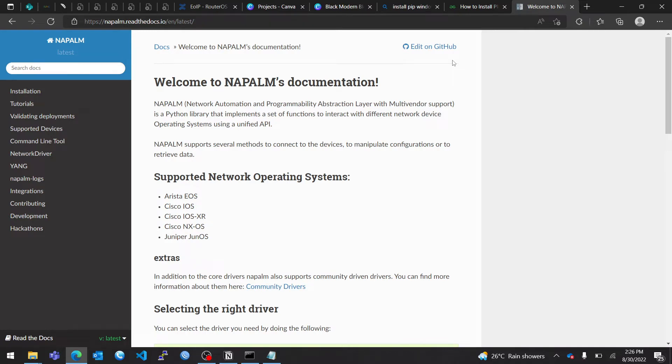Hello everyone and welcome to this brand new series on how to use Napalm for network automation. In this series, I'm going to show you how to install Napalm and how to integrate your host PC with GNS3 so that you can run scripts directly from your PC to GNS3, which will create more convenience when designing scripts.